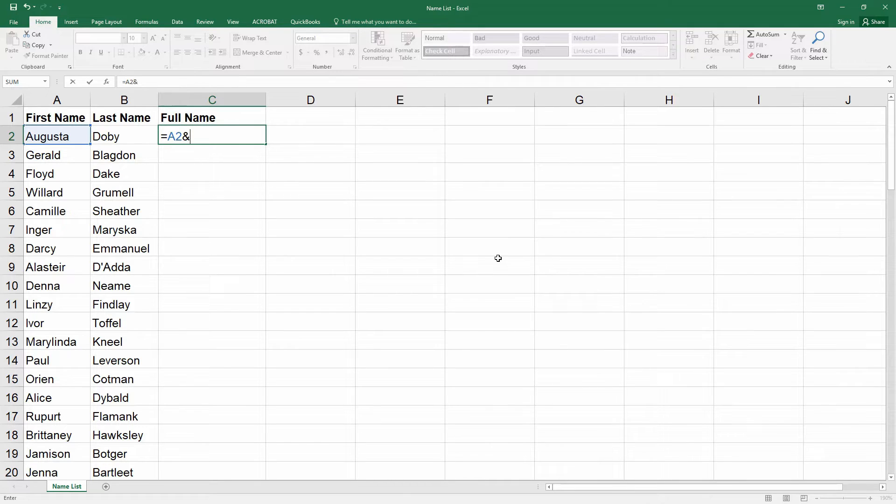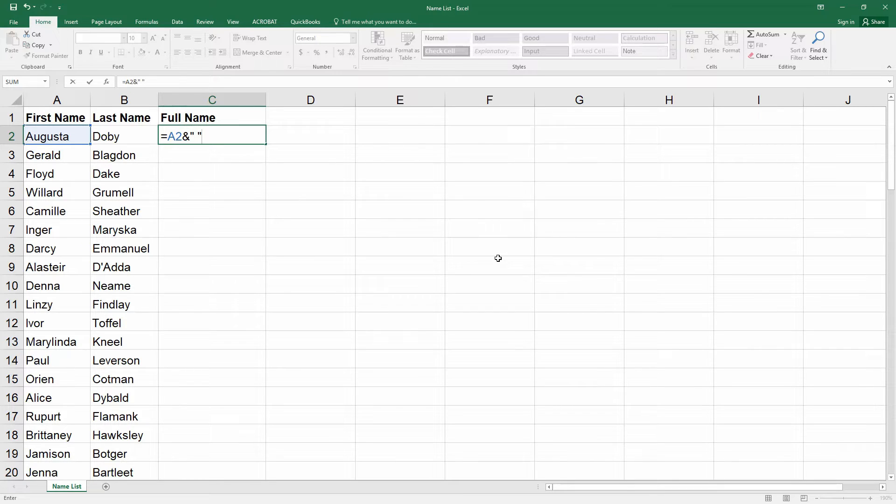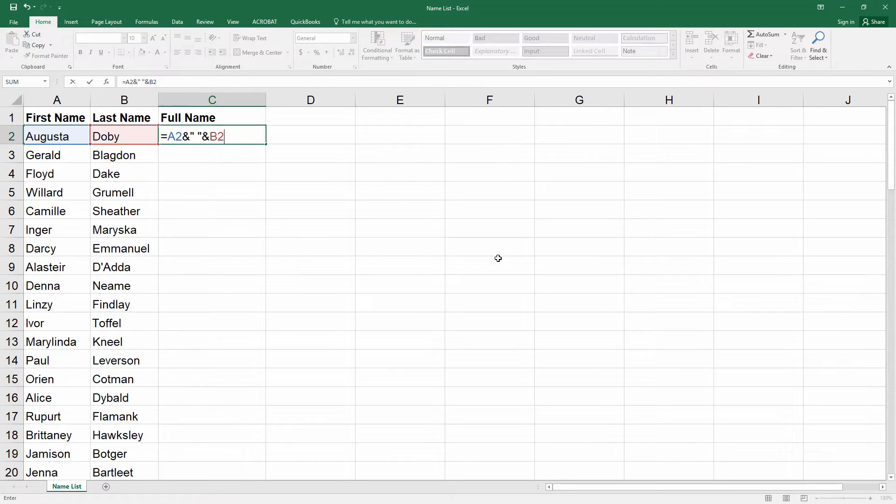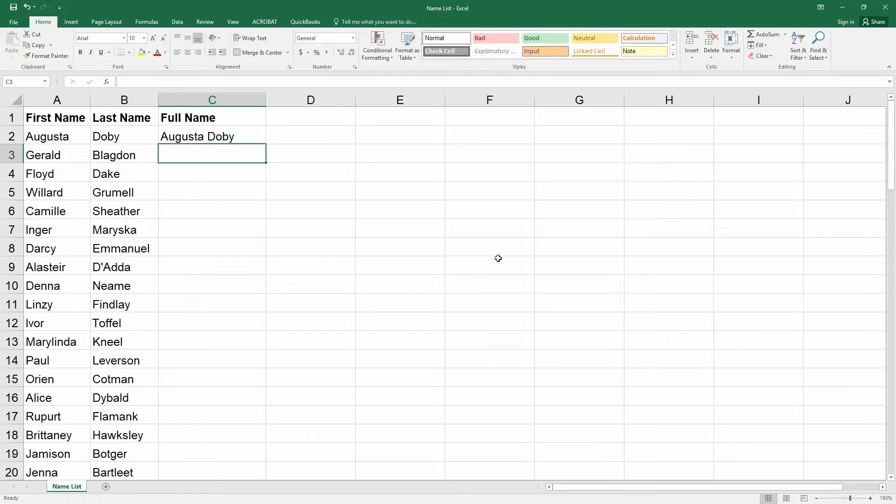Type quote, put a space, and then type another quote. Now type ampersand and then B2 which is the cell for the last name field. Press enter. Now the full name appears with the proper space between the first and last name.